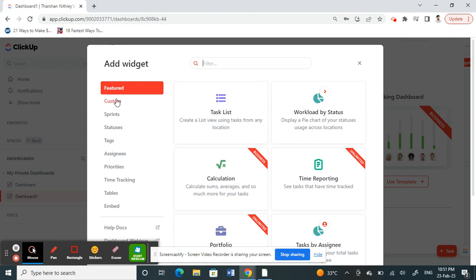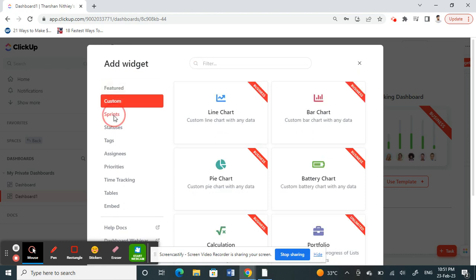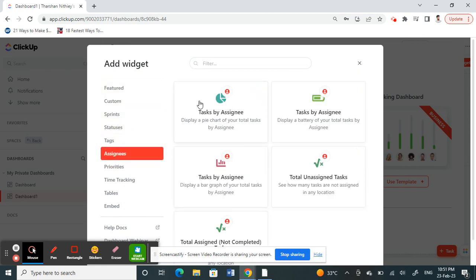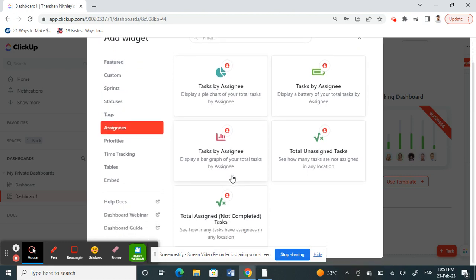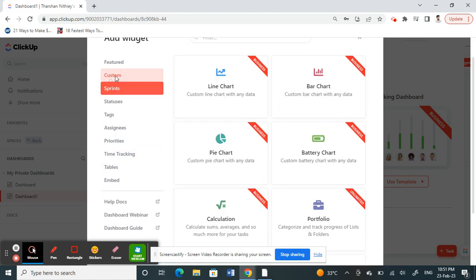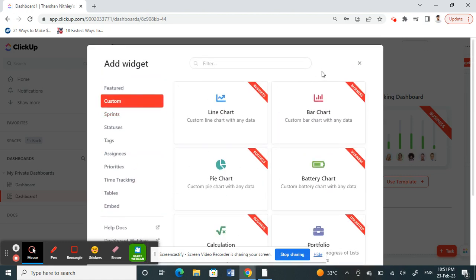If you want to add a task list or test, you have all these options here. You can choose it and then click on whatever things you want to add to your dashboard.